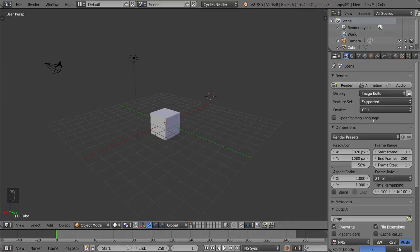Hello everyone and welcome to the subdivision surface tutorial for Blender. This is a very useful tool in Blender specifically for modeling.